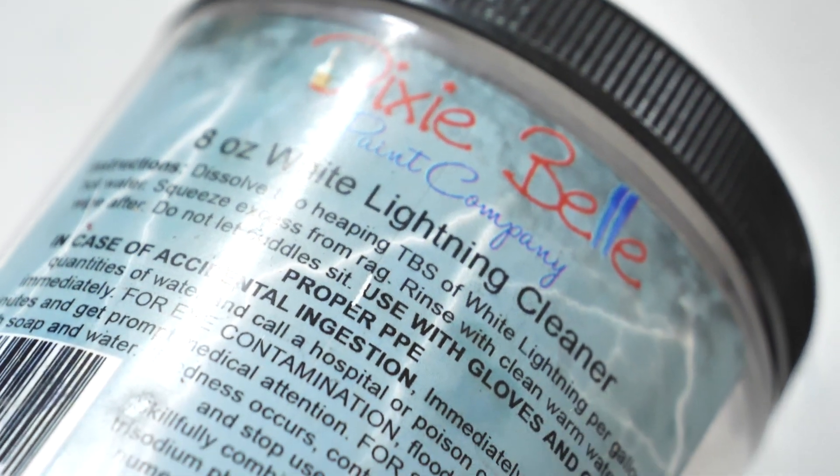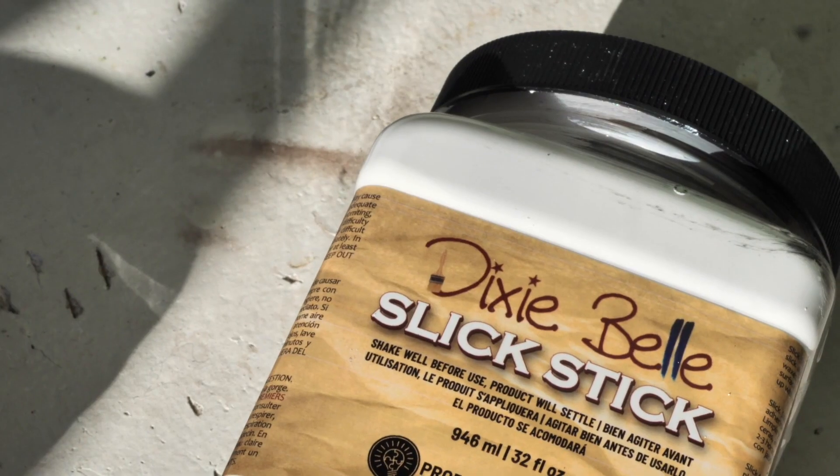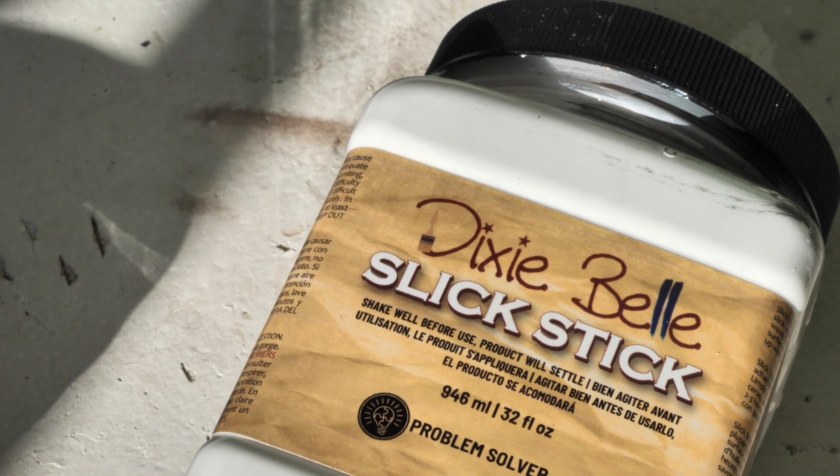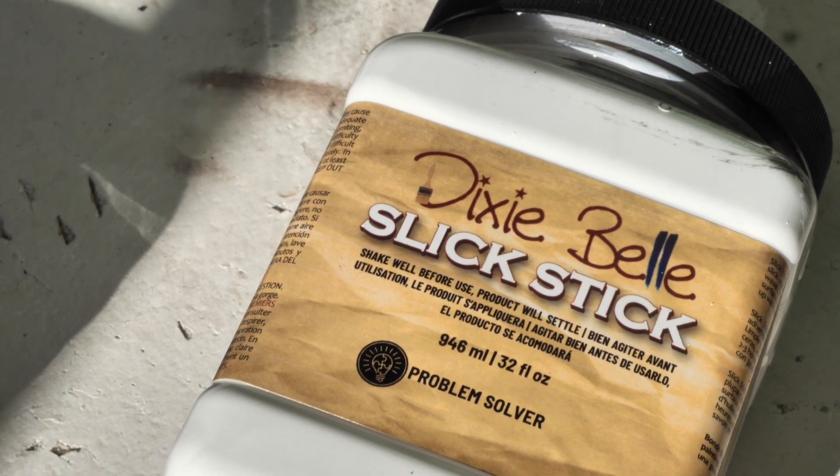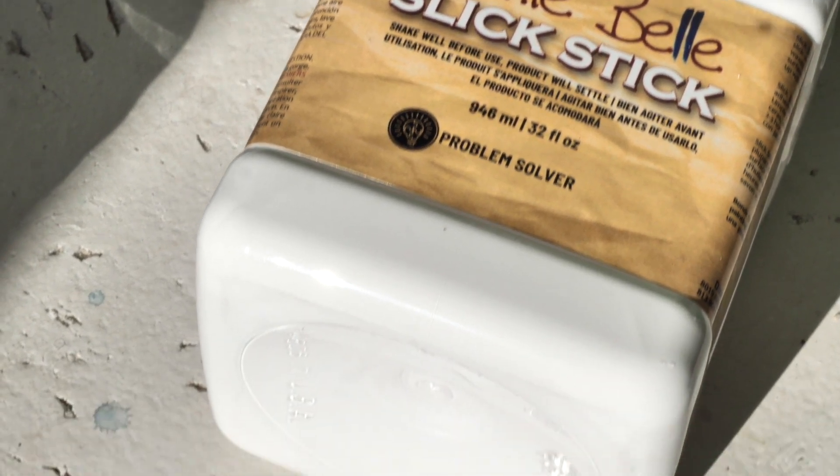I prepped this table by cleaning it well with White Lightning Dixie Belle Furniture Cleaner and then I applied two coats of Slick Stick which is an amazing adhesion primer.